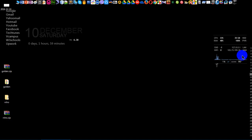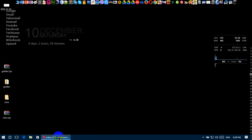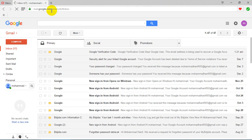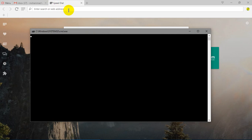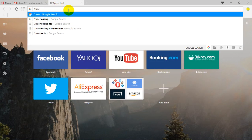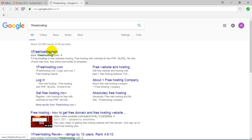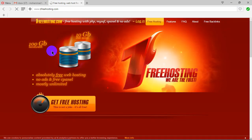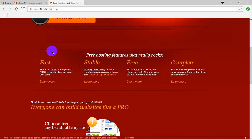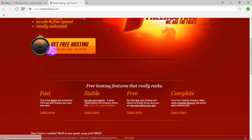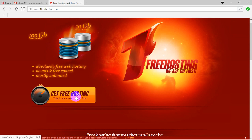Welcome to Adbhut Tips and Tricks. Now let's see how to sign up on onefreehosting.com. Go to onefreehosting.com. Here is the site. First, click 'Get Free Hosting'.